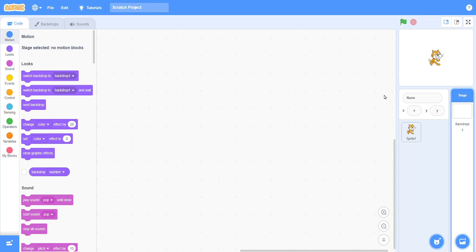Assalamu alaikum dear students. Today I will teach you how you can make a maze and how you can add anything in your backdrop. First, click the backdrop — when you click the backdrop, this window will come on your screen.